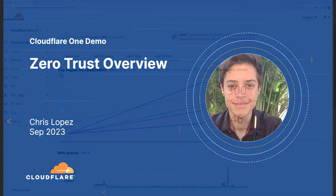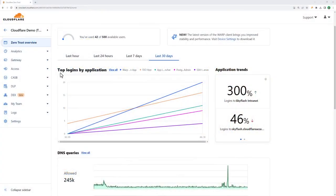Cloudflare is well known for its content delivery network and protecting websites from denial of service attacks. The reason we're so effective at this, mainly our globally available high performance network, is also the reason we can deliver powerful zero trust functionality to the enterprise.